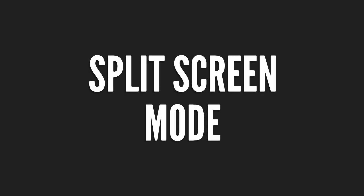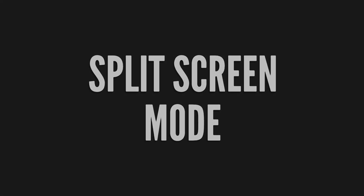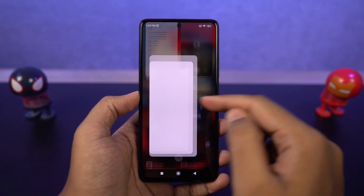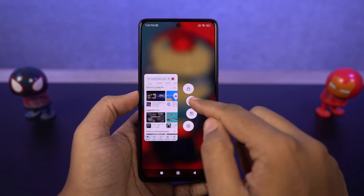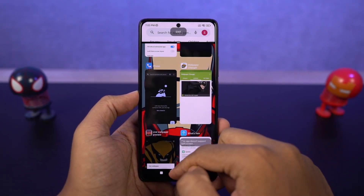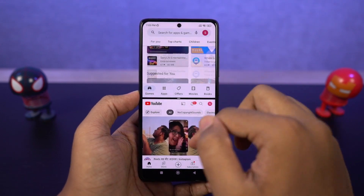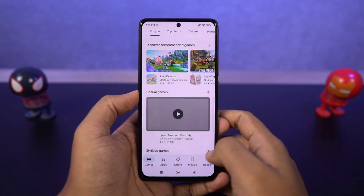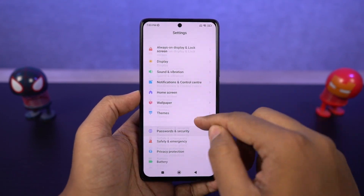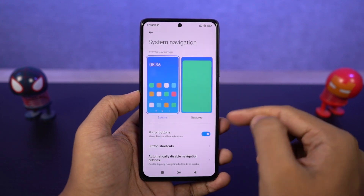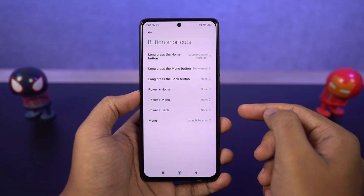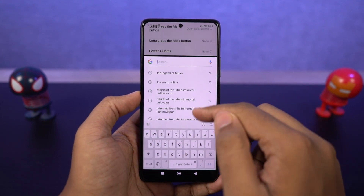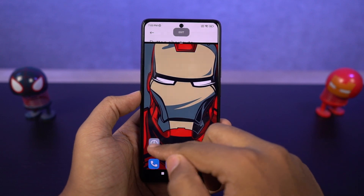Next I'm going to show you how to use split-screen mode, or how to use two applications at the same time. First go to recent apps, then click and hold on the application you want to use in split-screen mode, and select split-screen. You can then select the secondary app from the list below, or go to the home screen and select it from there.